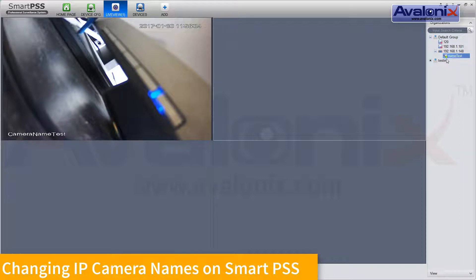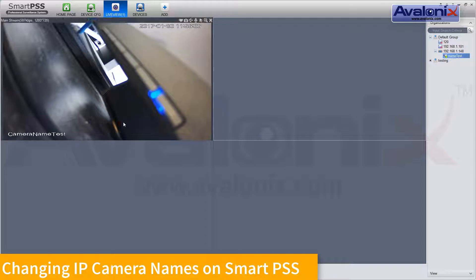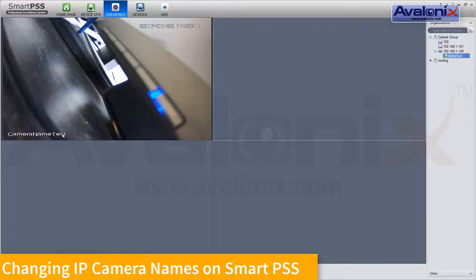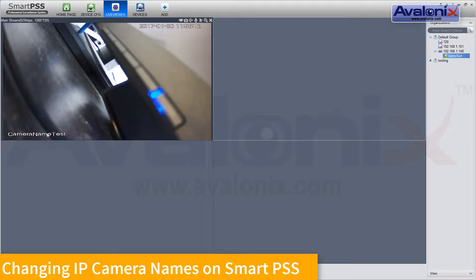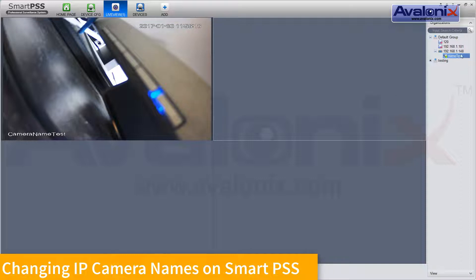That propagated over here to SmartPSS. Using the web interface on the camera itself, we changed the camera name to CAMERA NAMETEST. Now, this propagated over in the video, but not here on the right side.